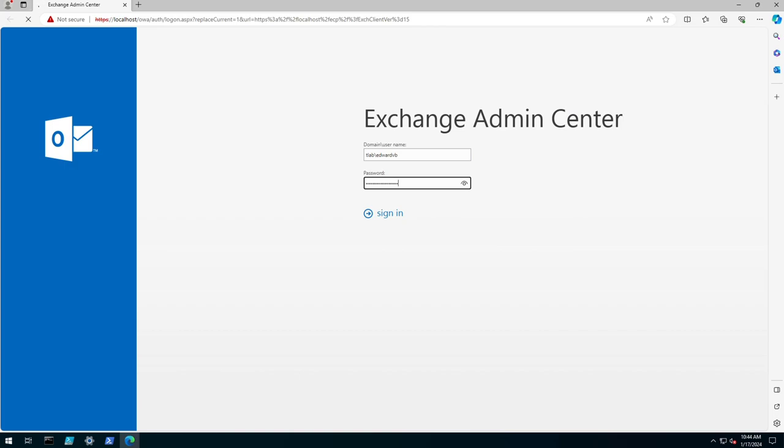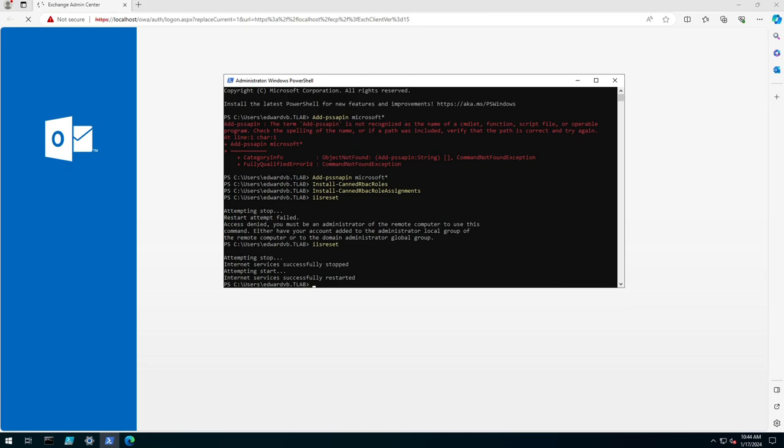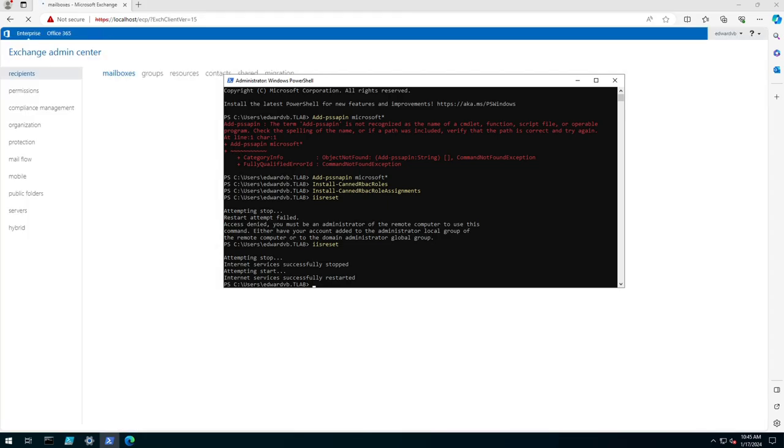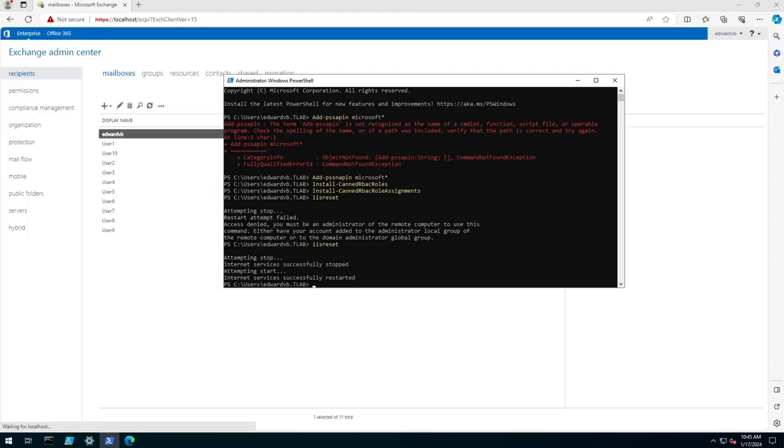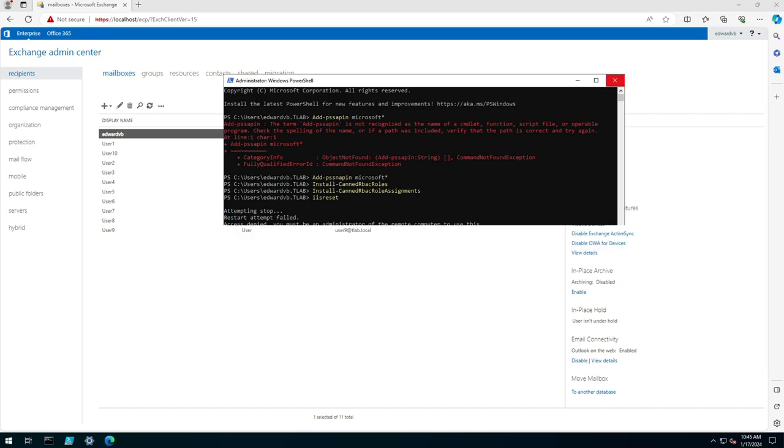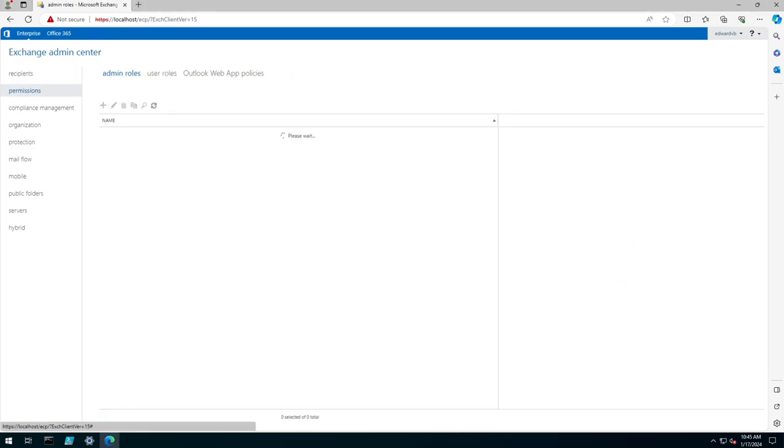So this fix while we're waiting for that to log in actually went back to Exchange 2010 when they first started having this issue and I've tested it on 2013, 2016 and 2019 and it's still working.